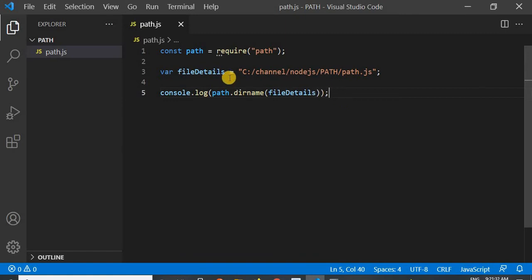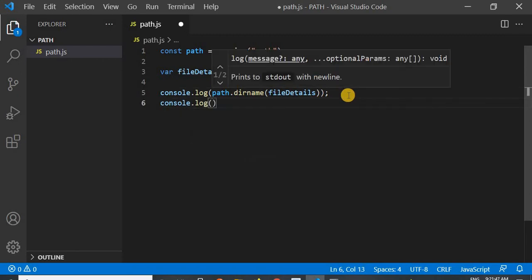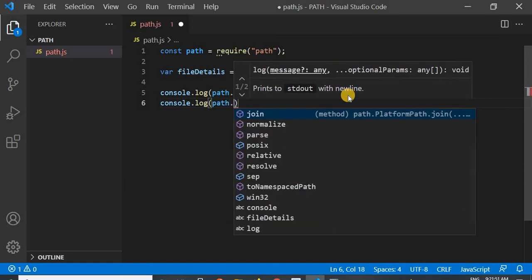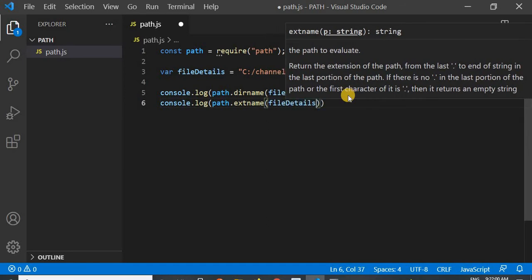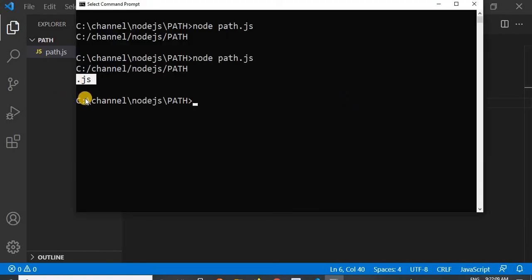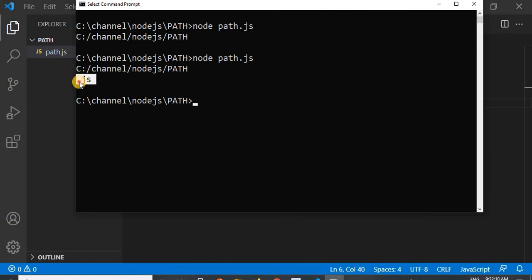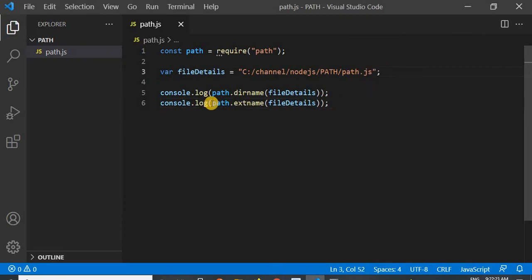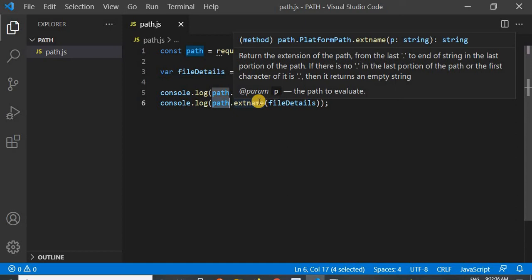In our later videos, this path will be uploaded by the user at the time of file uploading and I will use the same path. Now I will use another method — path.extname — and pass the file details parameter once again. I saved and reran the program. You can see it is showing me .js. This is the extension of the file I'm working with. You can see how easily I can get the extension name, and now I can validate whether the extension I got is valid or not, and restrict the user accordingly.